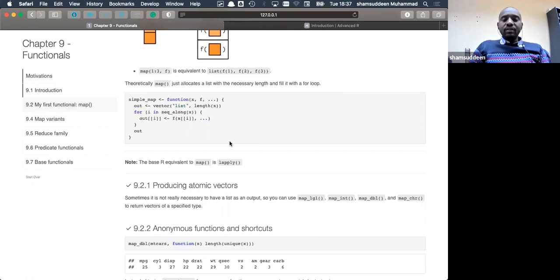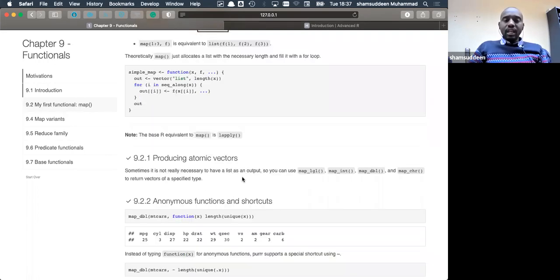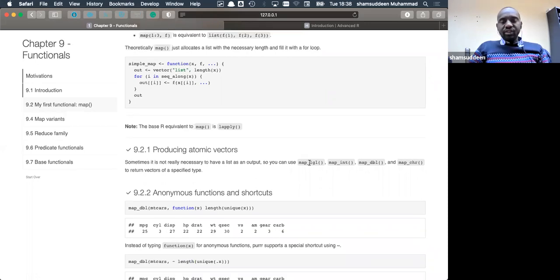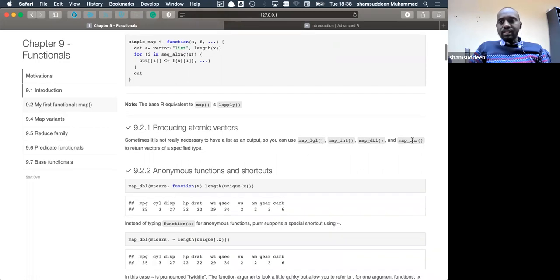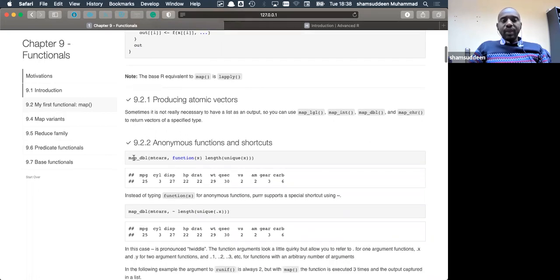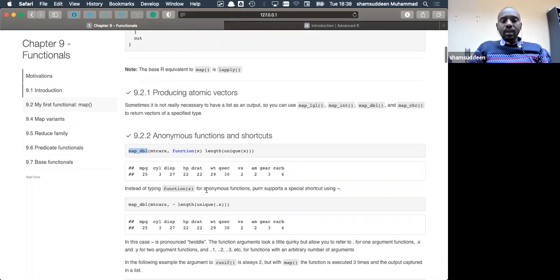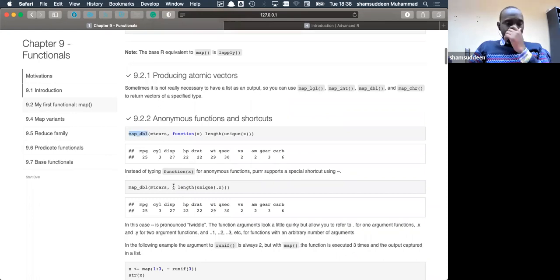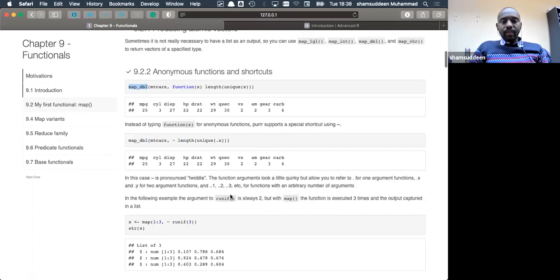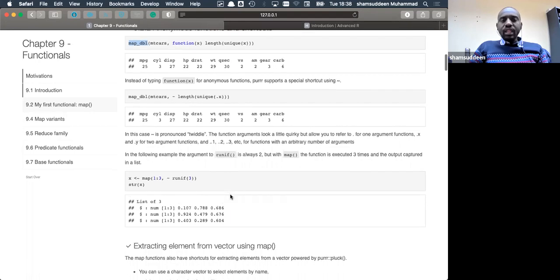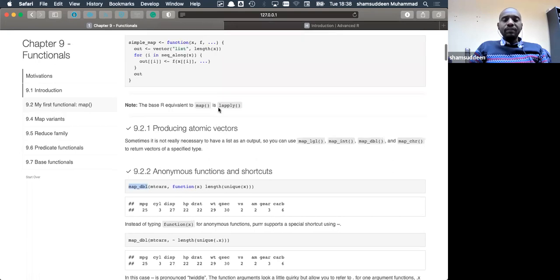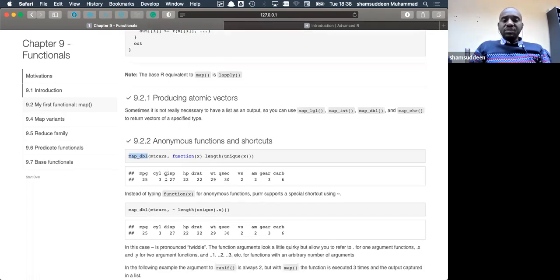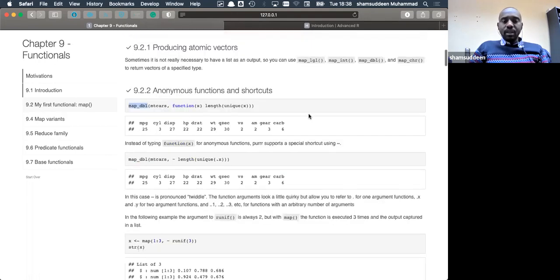One thing about the map functional is that it returns a list. However, we may require the output to be an atomic vector rather than a list. So map comes with different implementations for atomic vectors — map_dbl, map_chr, map_lgl, and others. For example, map_dbl returns a double. We can also use anonymous function shorthand syntax. So map is the general concept returning a list, but for a specific atomic vector we use the corresponding map variant.